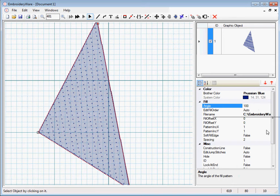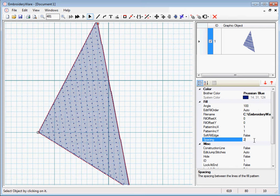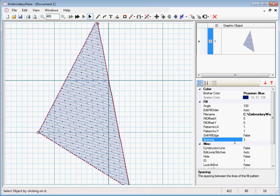Alright, so generally the spacing is set to 2 which is a pretty tight fill. You won't want to set it to 1, that just will turn into bulletproof embroidery. You can probably get away with 3 which basically makes the fill lines further apart.